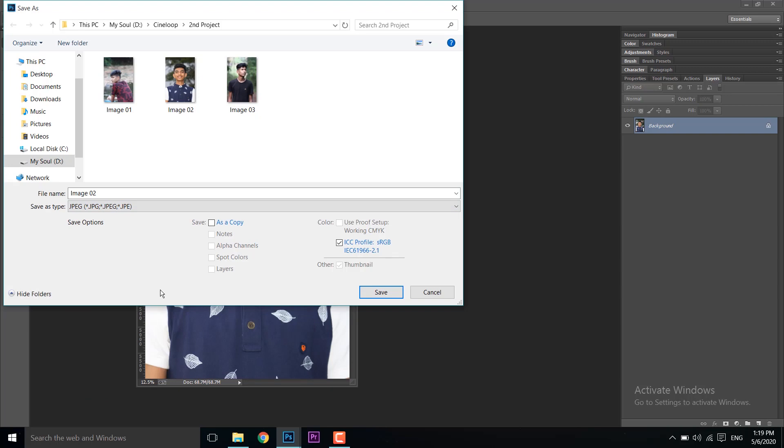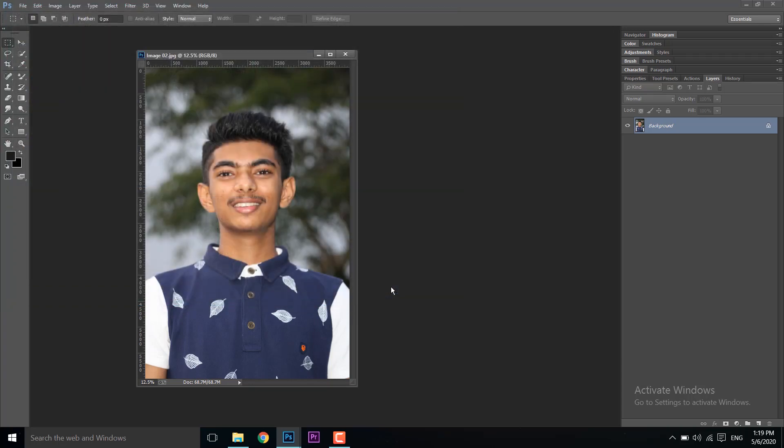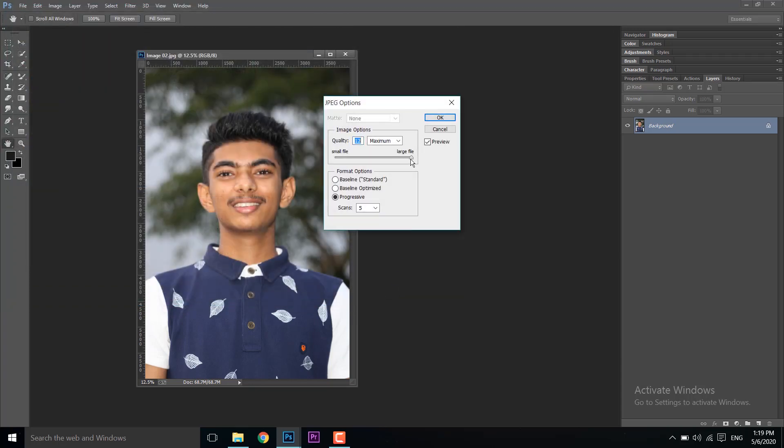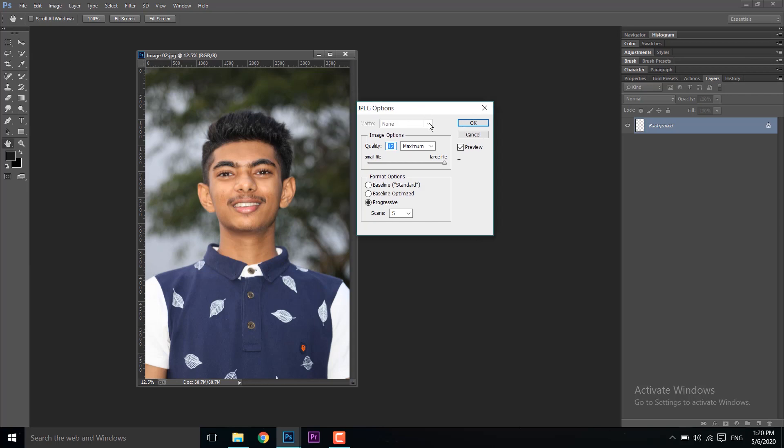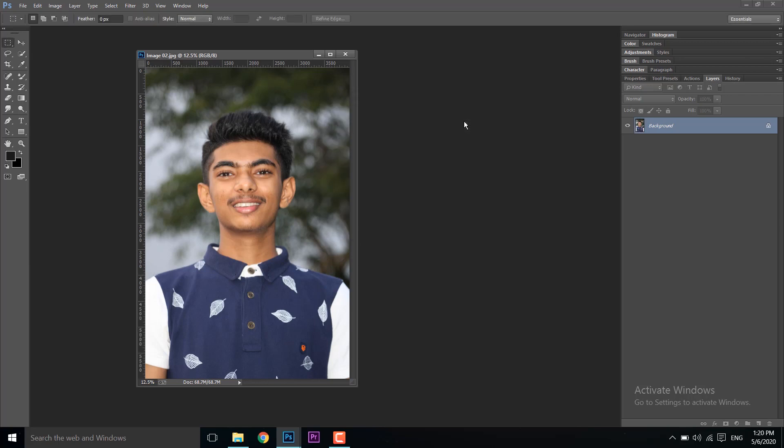Click Save and a window will open where you can adjust the quality settings. Set it to maximum quality if you want the best results, then save it.